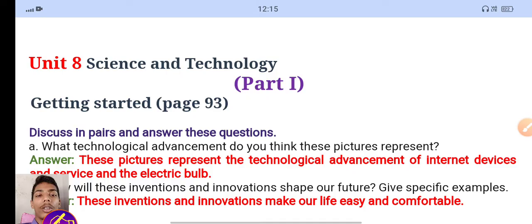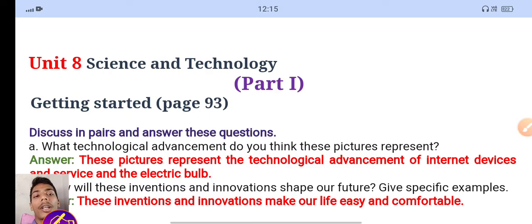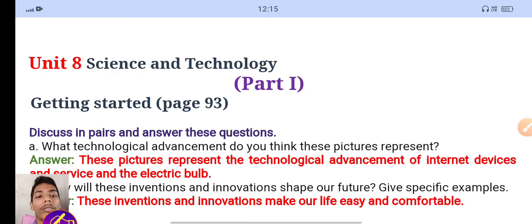I will provide solutions in Nepali as well. I will give you the full training in English, and I will also provide solutions. I am giving you full English training so you can learn effectively.